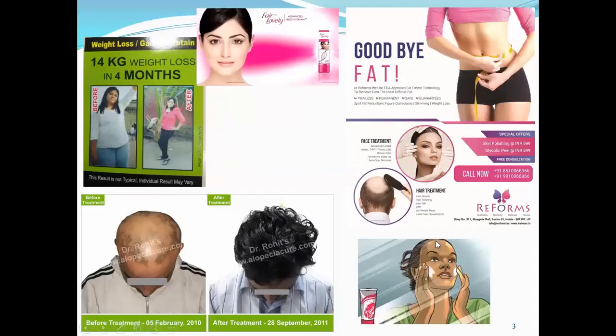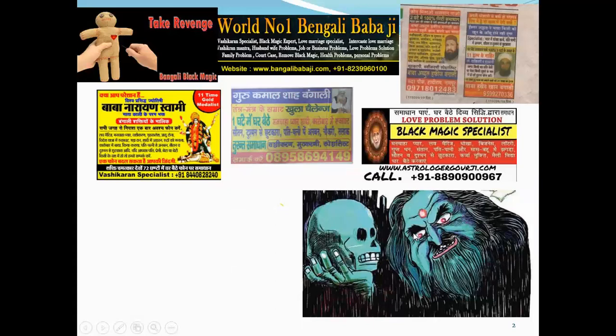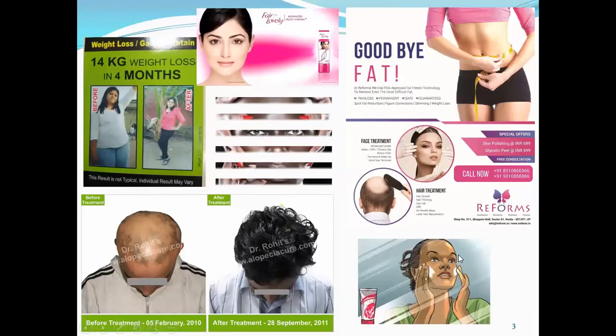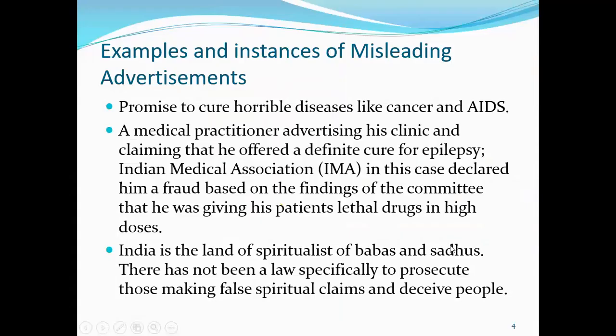Whatever fake advertisements are there, whatever misleading advertisements are there — fake advertisements, misleading advertisements, magic advertisements — this act was passed to control and regulate such advertisements, with the main objective to address these ads.